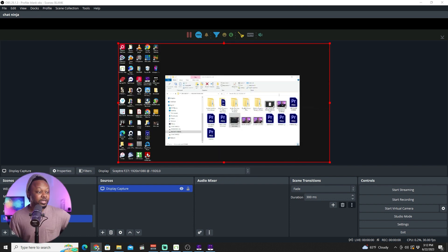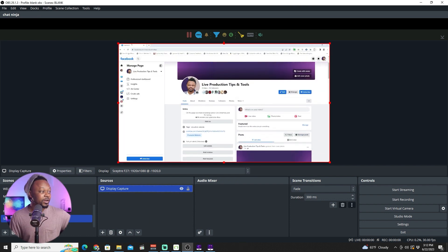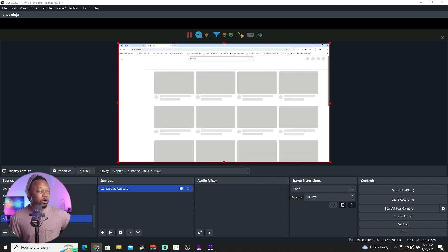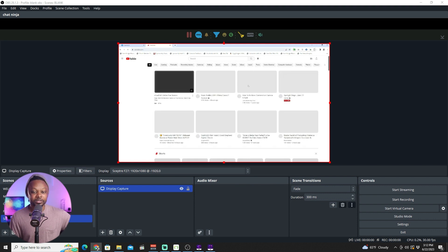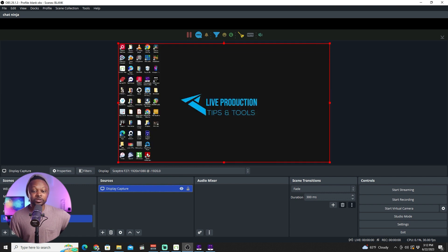Now our screen is being shared. Whatever I do on that monitor, you can see everything — I can go to YouTube, for example, and as you can see it shows up right there.